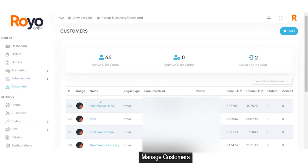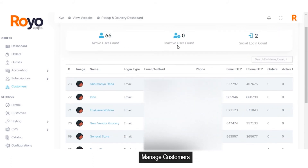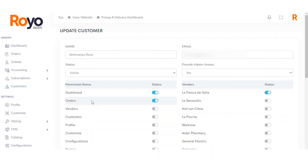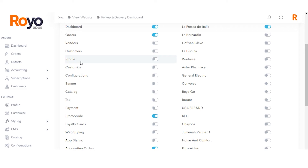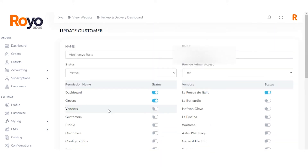Moving forward to the customer section, being an admin, you can see the complete data of all customers live on the marketplace — name, login type, email, phone number, email OTP, and phone OTP. You can see active and inactive user accounts, as well as accounts of users logged in via social media. The admin has access to edit or delete any user. When clicking on edit for a customer or vendor, you can grant different permissions such as access to the dashboard, order section, vendor section, customer section, profile management, customize settings, configurations, banners, catalog, taxation charges, payments, promo codes, and more.